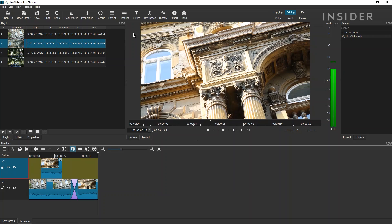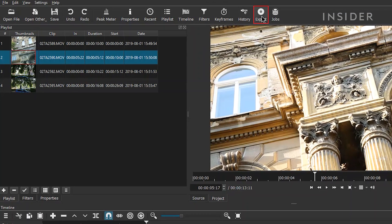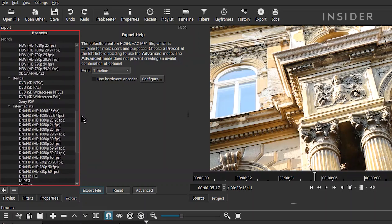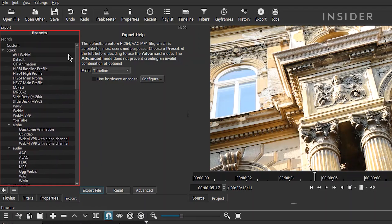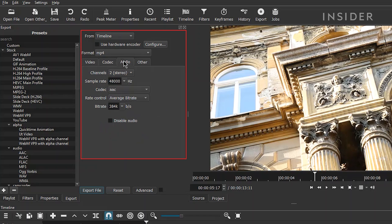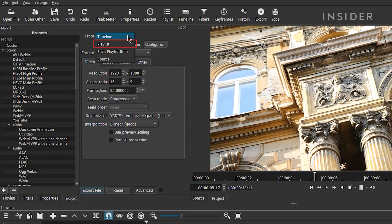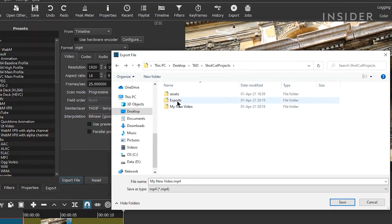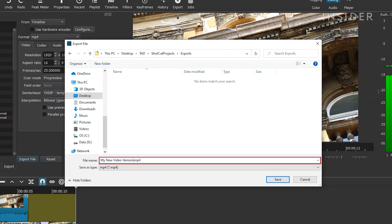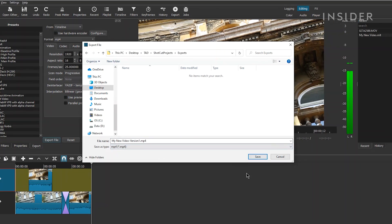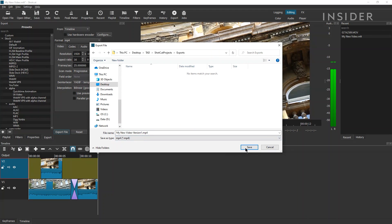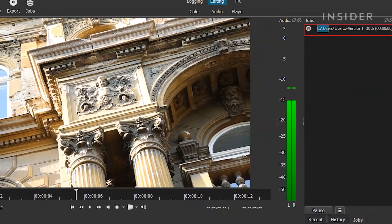To export a video, click export at the top. You can choose your export preset here, or select custom. Click advanced if you want to further customise your export settings. Choose whether you want to export your timeline, playlist, each playlist item, or what is in your source window. Then click export file. Name your file, choose its destination, and then click save. Your file will now export — you can monitor the progress here.